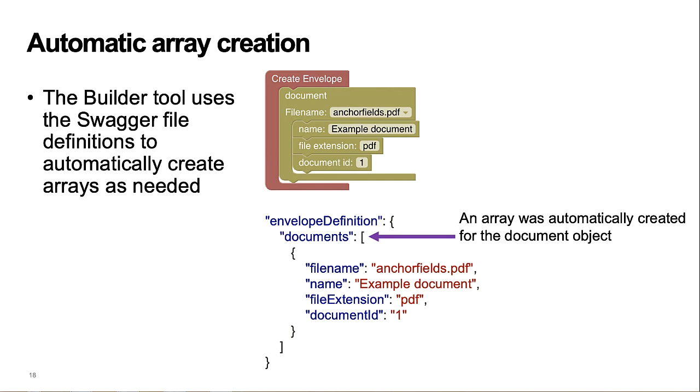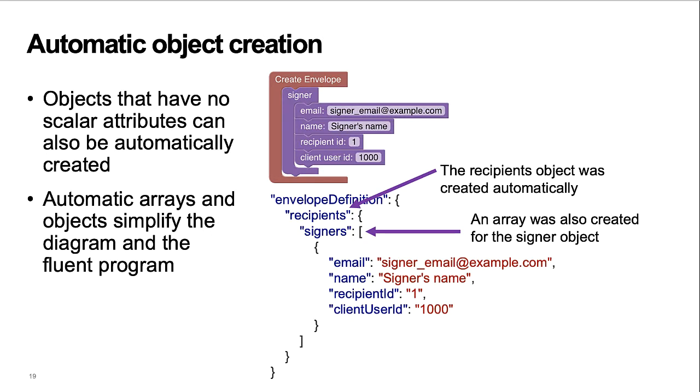As shown in the demo, the tool automatically creates arrays as needed. Here's an example of the builder tool automatically creating an object to hold the signer's array. And the signer's array was automatically added to hold the signer object from the block.